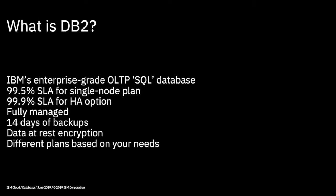So what is DB2? Well, DB2 is IBM's enterprise-grade online transaction processing or OLTP SQL database. You can provision it in a couple of ways. So you can provision it with a single-node plan, which gives you 99.5% uptime SLA. Or if you need something that's a little bit more highly available, then you can go for a dual-node option, which gives you 99.9% uptime on the SLA.